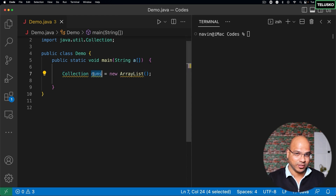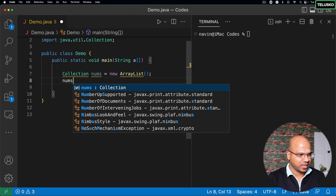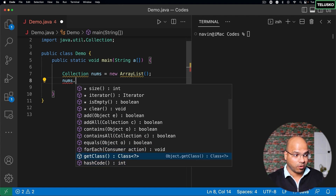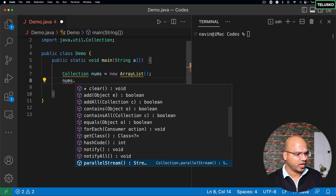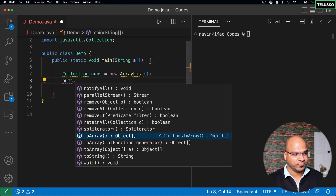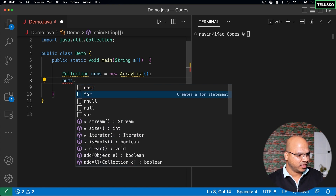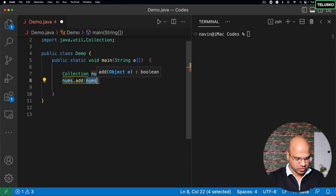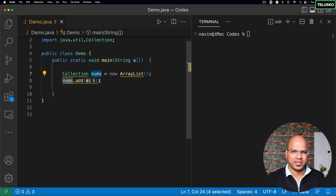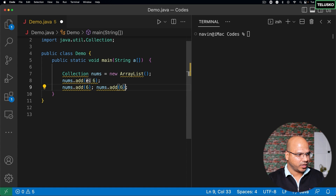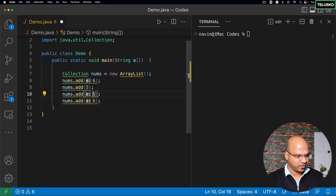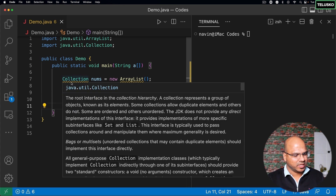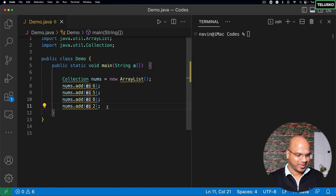To add values, just say nums.add() and explore the methods — we have add, addAll, contains, equals, forEach, remove, toArray, and more. For now I just want to add values. I'll call add and pass a value — let's say 6. Since this is a numbers collection, I'll copy this line and add multiple values: 6, 5, 8, and 2. We now have this collection. Ignore the yellow zigzag warning lines for now — we'll talk about that shortly.